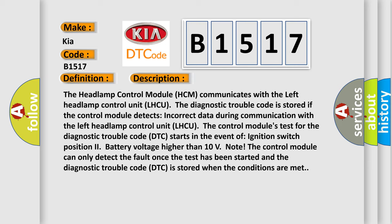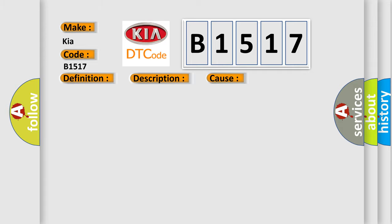Note: The control module can only detect the fault once the test has been started and the diagnostic trouble code DTC is stored when the conditions are met. This diagnostic error occurs most often in these cases.